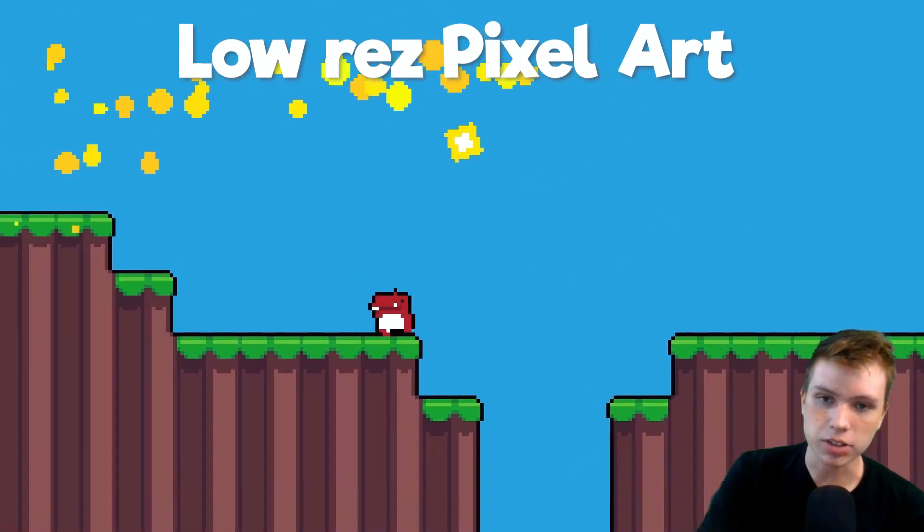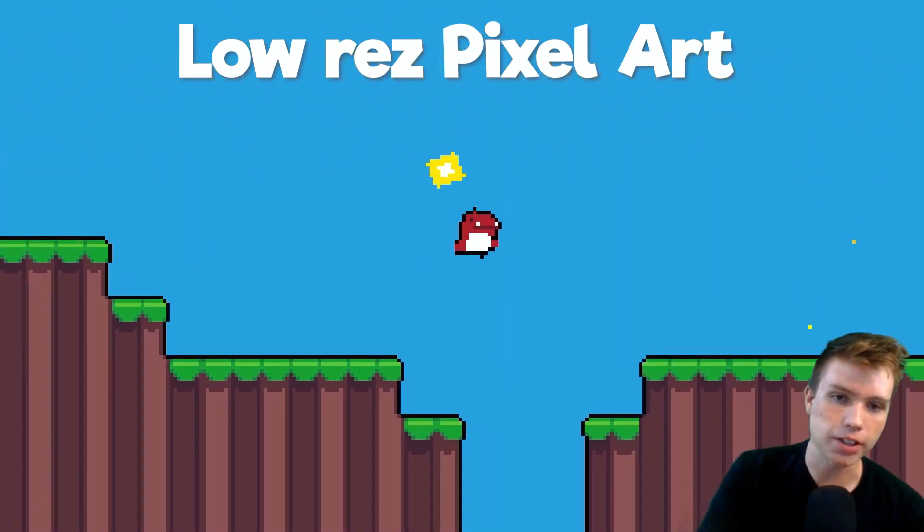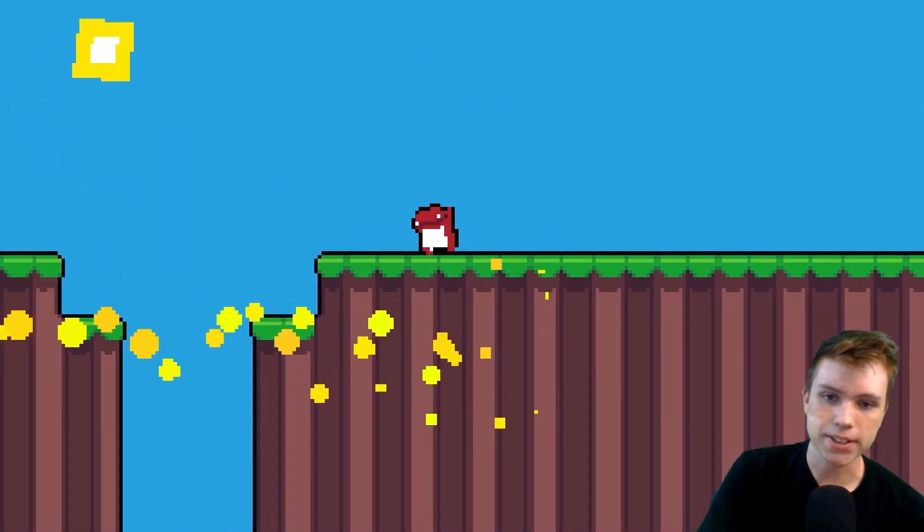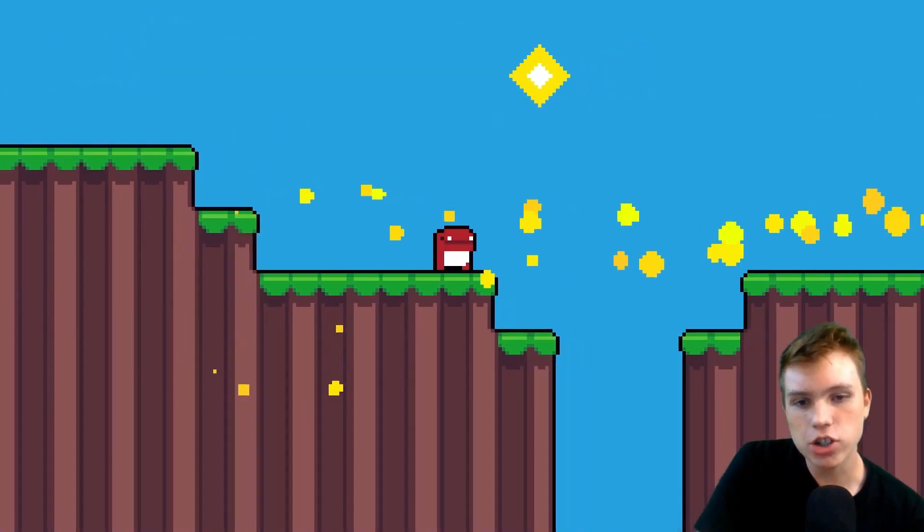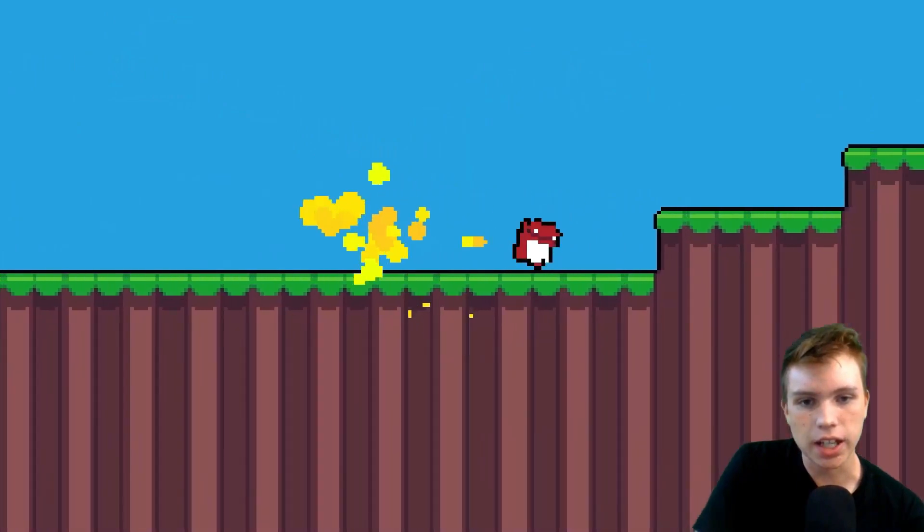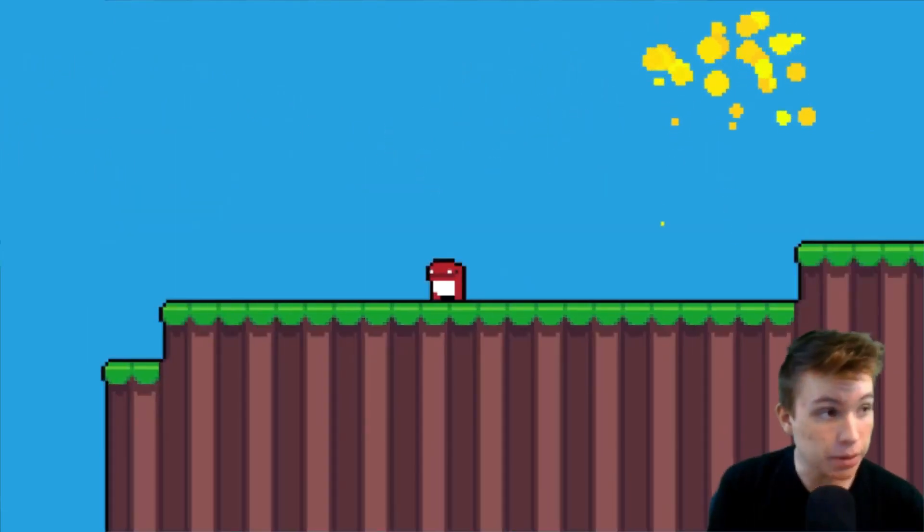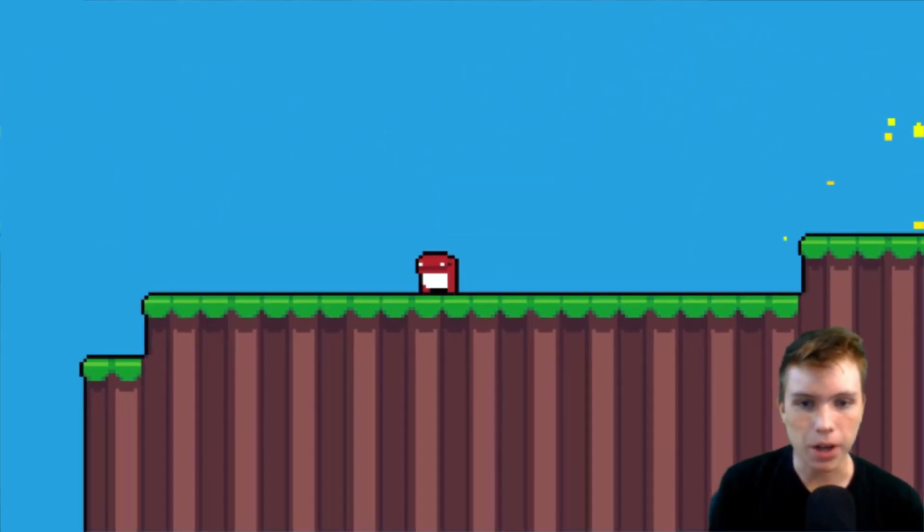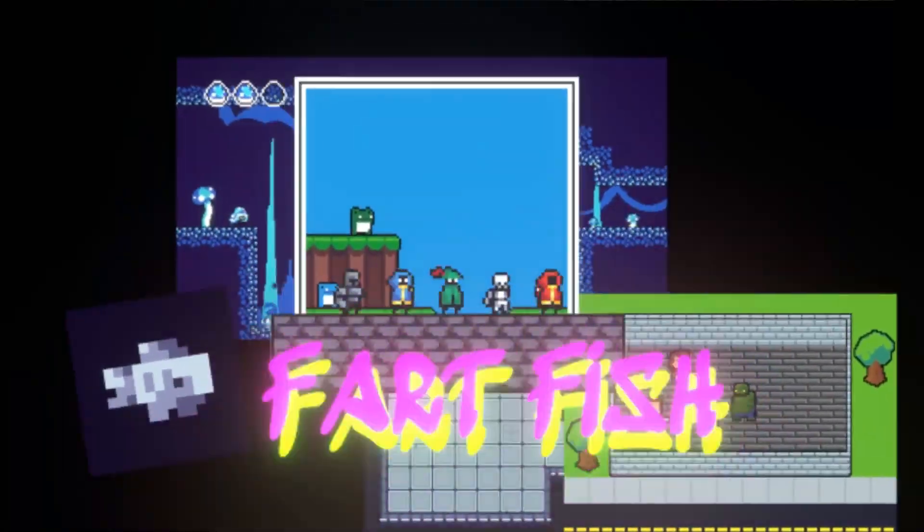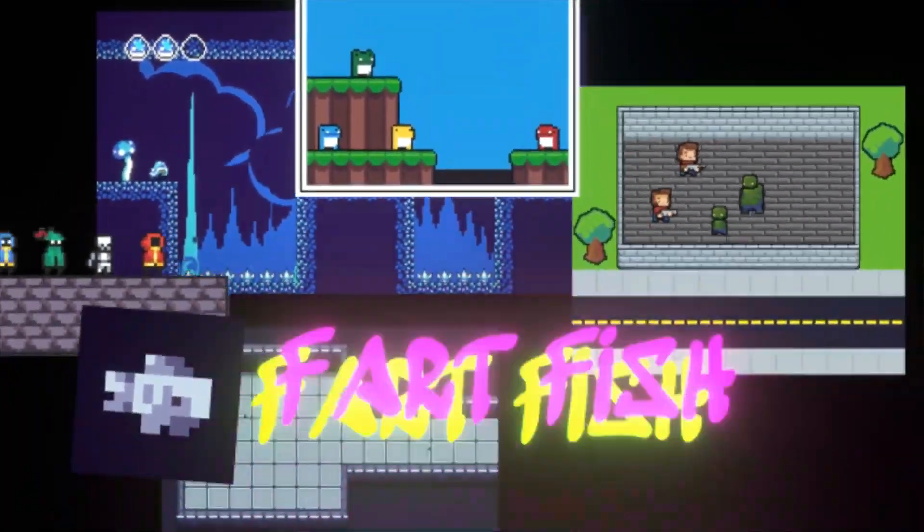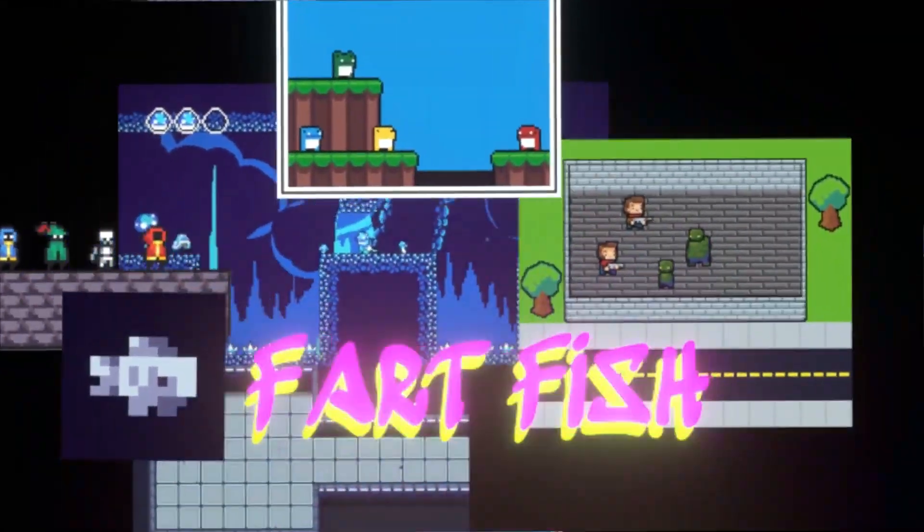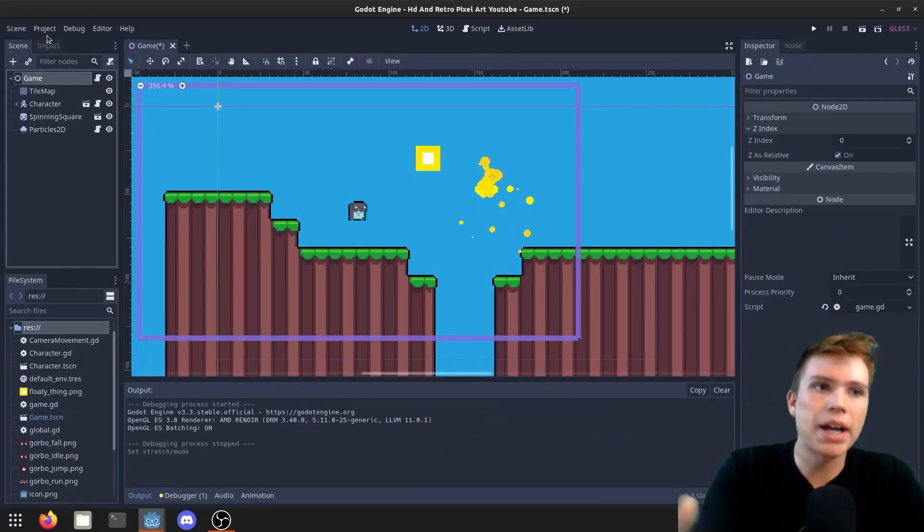Some things look better with retro pixel art, such as particle effects, and other things look better in HD pixels, such as the smoother camera movement. Come and see how Plug World manages to balance the two styles and stay to explore the rest of his content because there really is a lot here to enjoy.